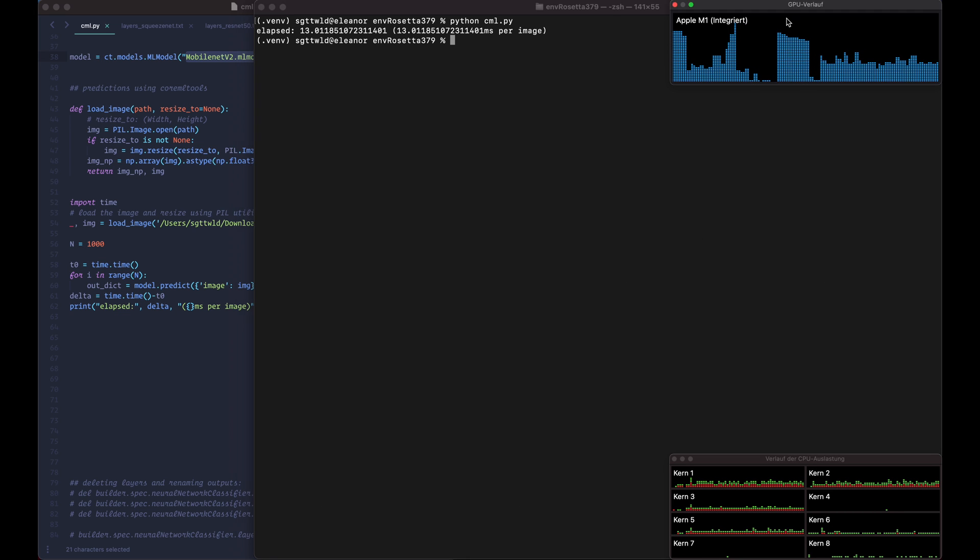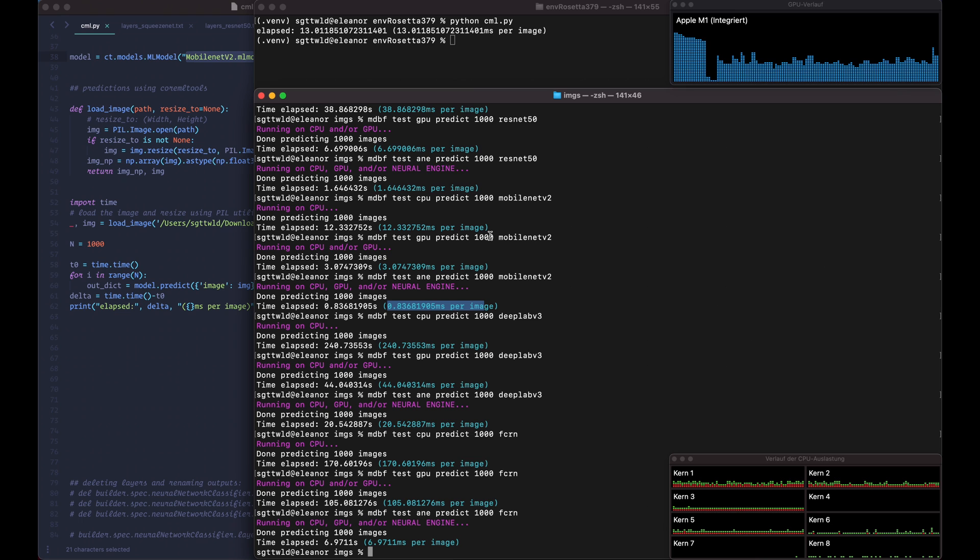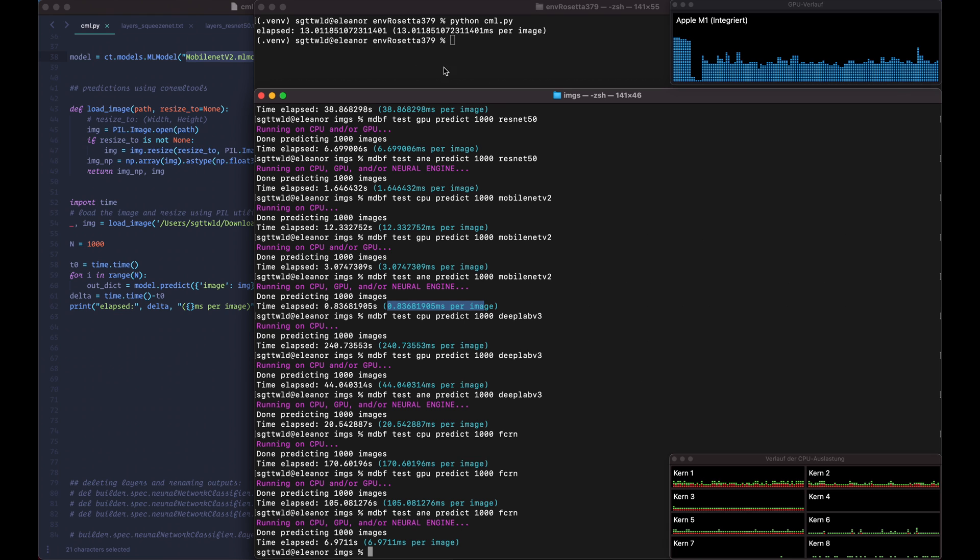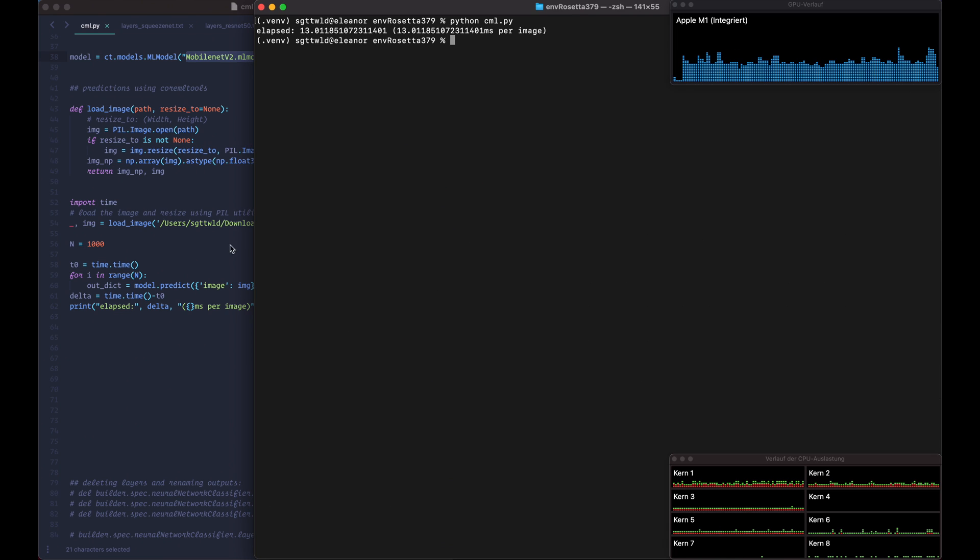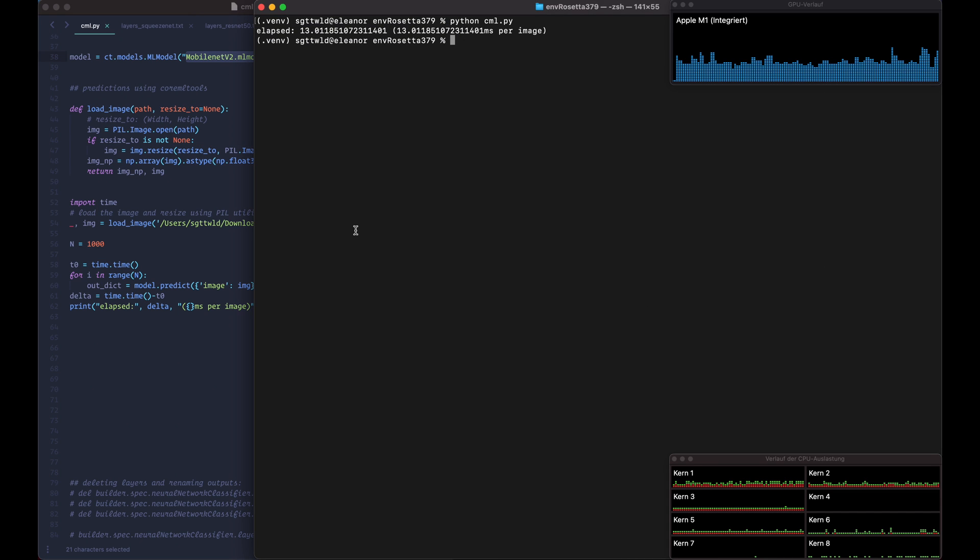So this is 30 milliseconds right, and here it's 12 on the CPU only. So even though we use the GPU it was still a little bit slower than just using the CPU, so there must be some overhead here and we probably did not use the Neural Engine, otherwise it would have been a lot faster I assume.